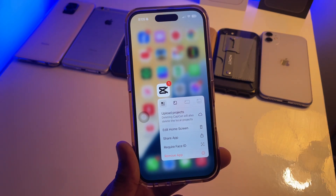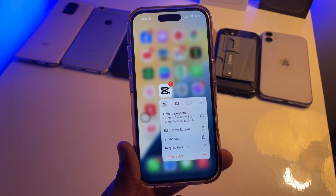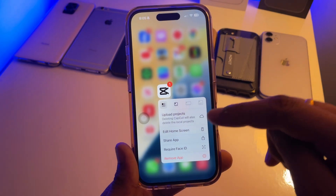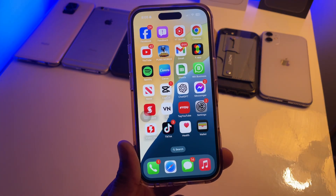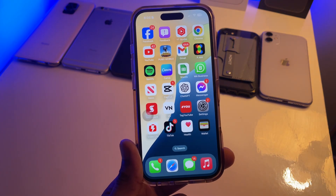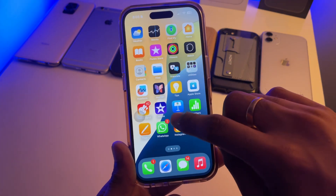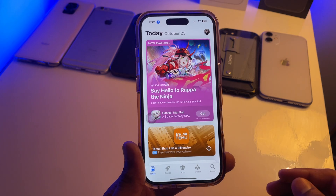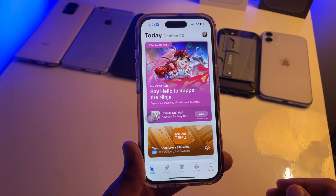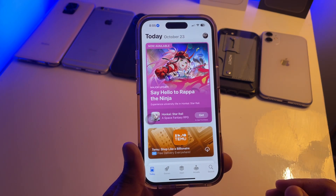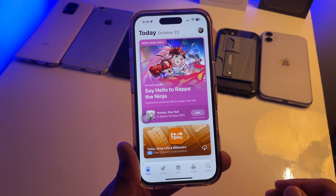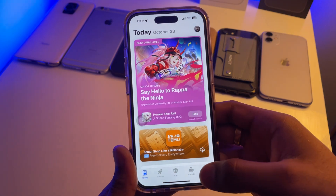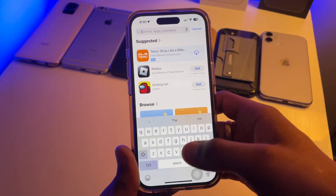Hi guys, welcome back to my channel. In this video I'm going to show you how you can download the CapCut app on your iPhone if it's not showing in the App Store, or if the CapCut app is banned in India — so how you can download this application.